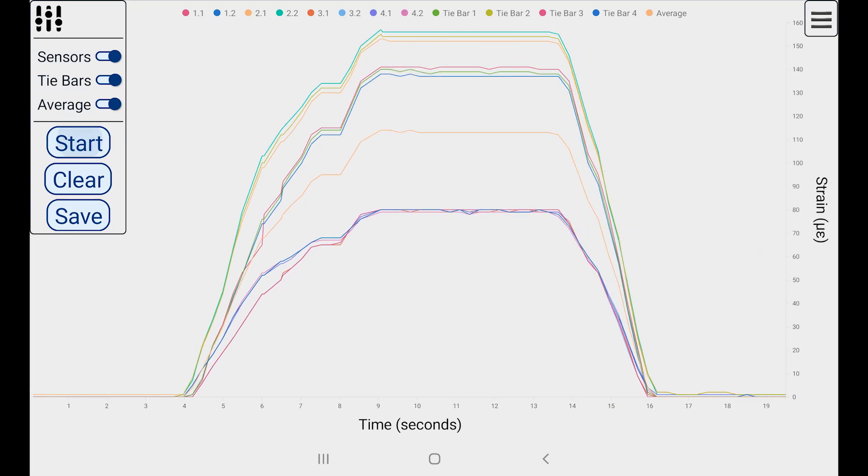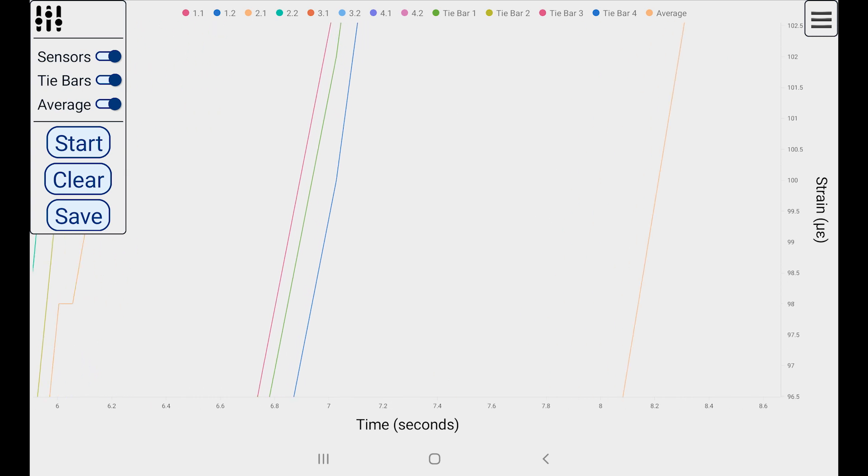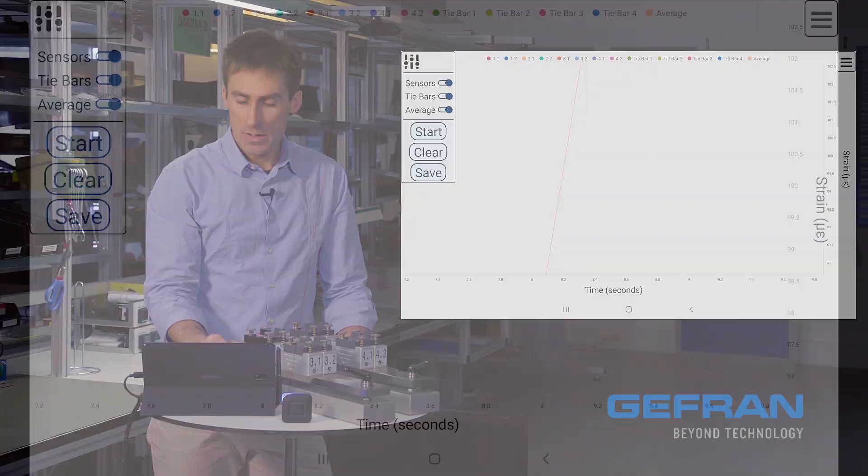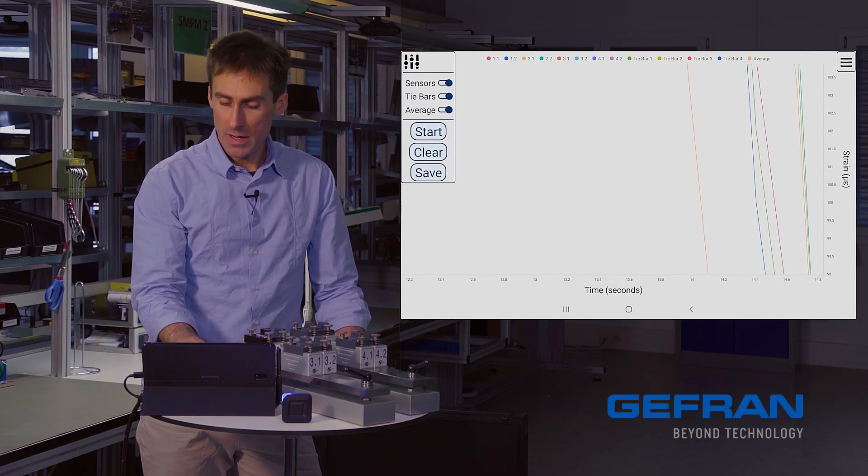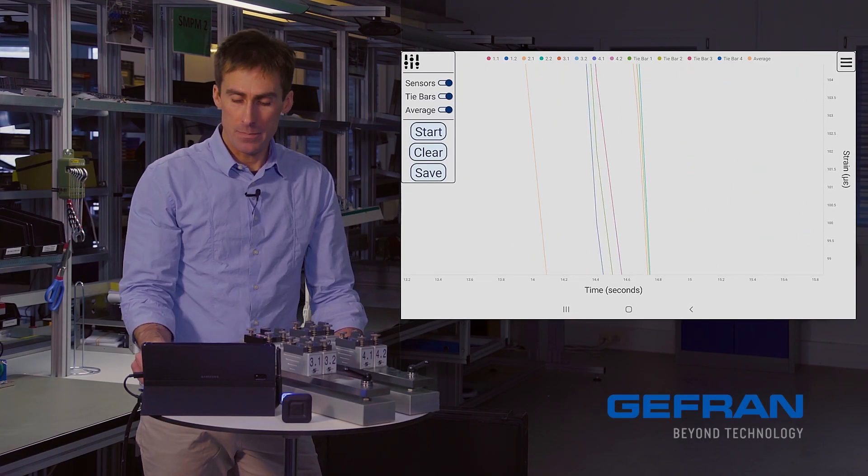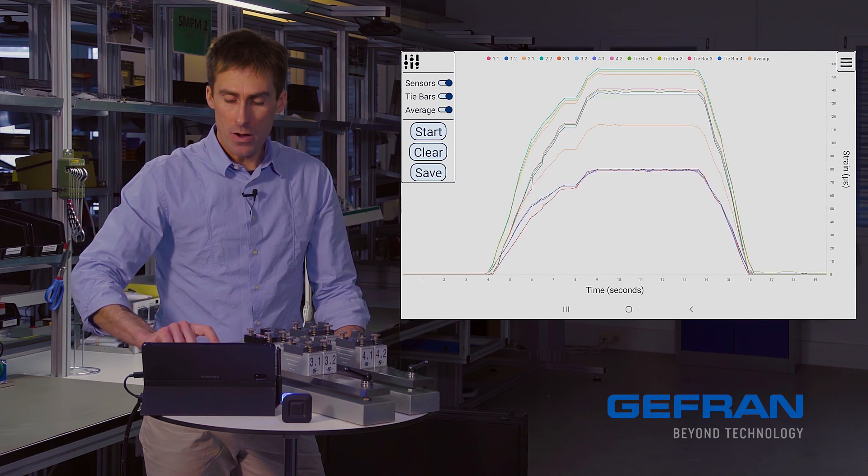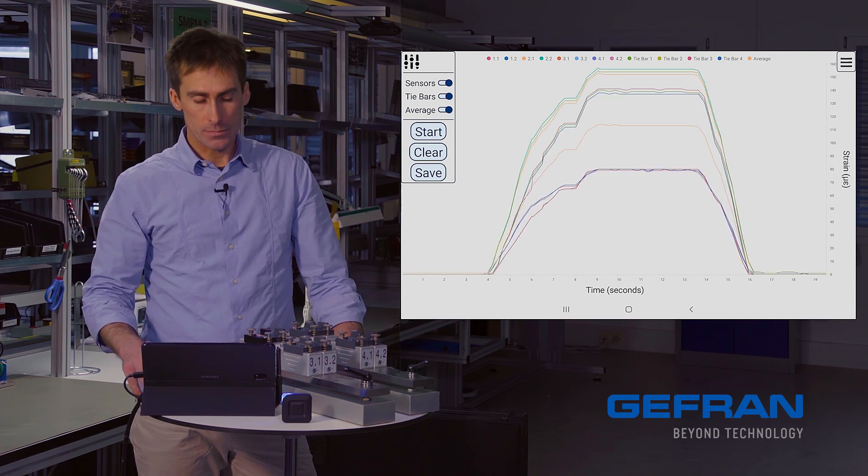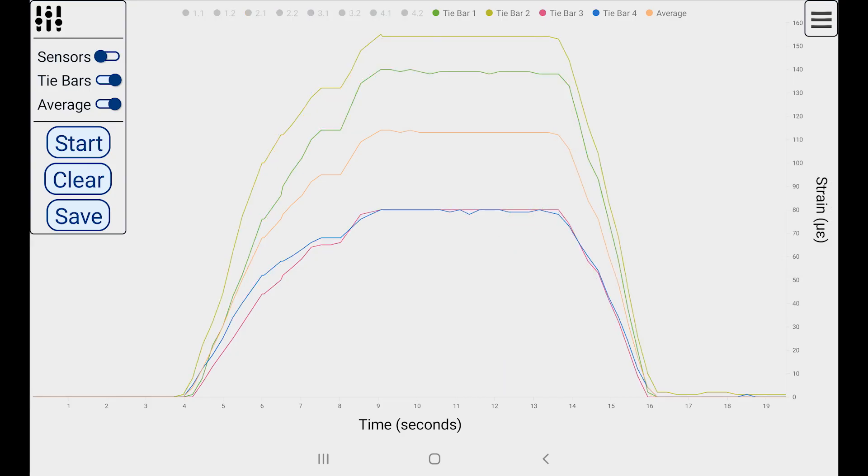And now I'll open the press, and we see the signals return to zero. Now I'll stop the acquisition, and I can do some analysis right here in the app. I can pinch to zoom. I can pan around inside my dataset, zoom back out. I can hide and show things.